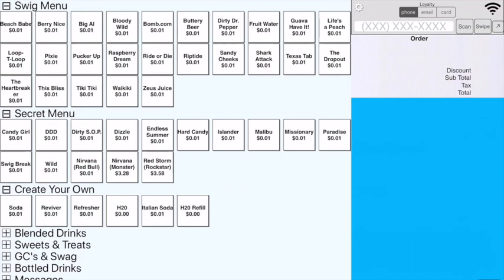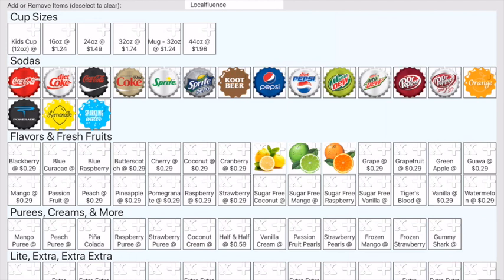In the Create Your Own section, this is where we build everything from scratch. There's a soda, reviver, and refresher, and H2O, which is just the base water. You can make drinks just from scratch here by picking the size, the soda, and any add-ins that they wanted.